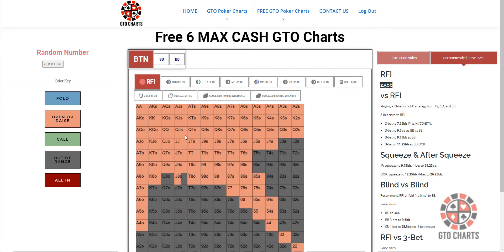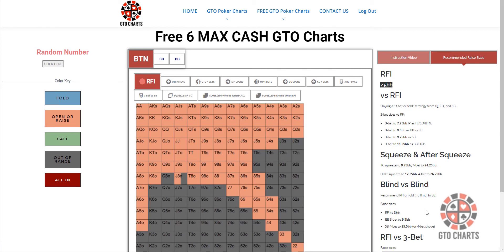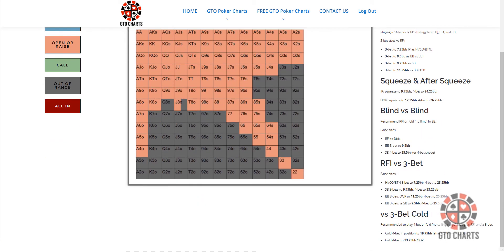For 3-betting, squeezing, blind versus blind. When you raise first in and you're facing a 3-bet and versus a cold 3-bet.